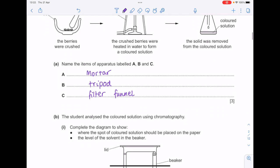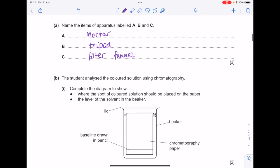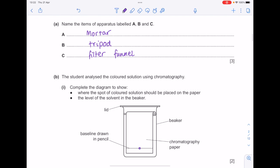The student analysed the coloured solution using chromatography. Complete the diagram to show where the spot of coloured solution should be placed on the paper and the level of the solvent in the beaker. So we need to place that spot of coloured solution actually on the line. And then the solvent needs to be slightly below that, so that it touches the paper so it can start soaking up, but equally that it's not running straight into the spot.